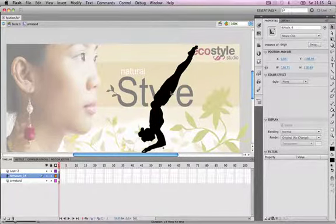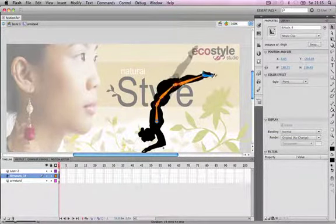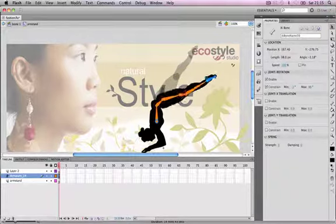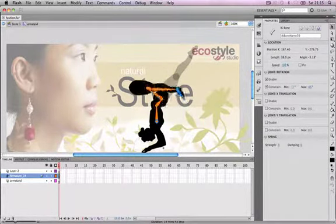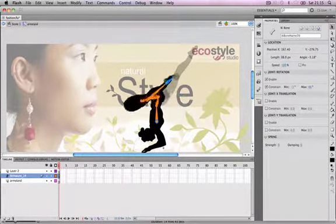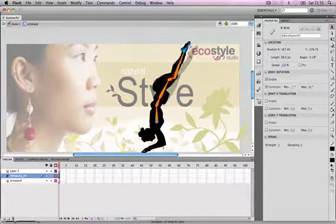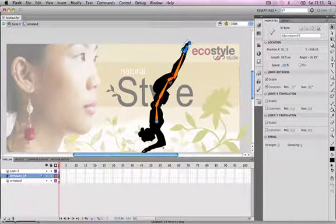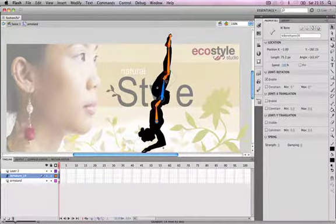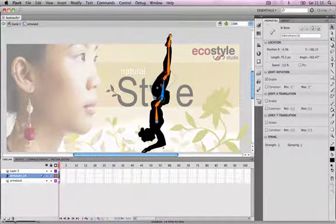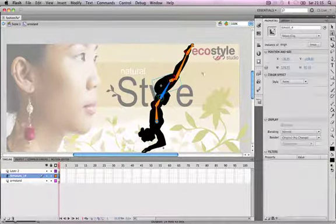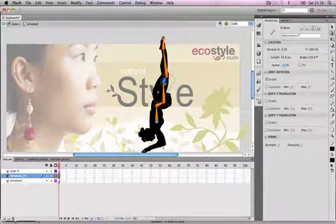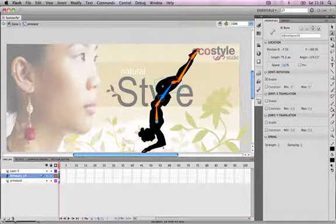We're going to get the character to do a handstand and make her be the L in the word 'style' in this Flash banner ad. So we'll use the free transform tool to resize her, put her into a handstand position, and resize her into place so that she becomes the L in the word 'style'.